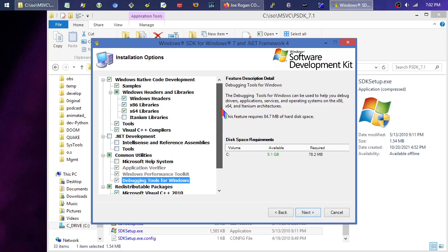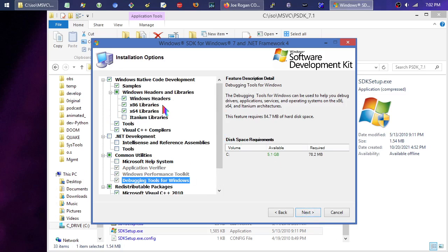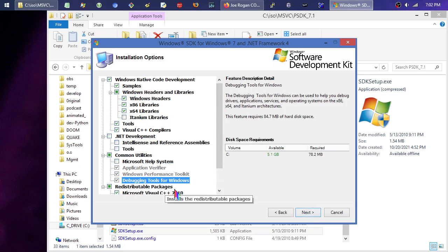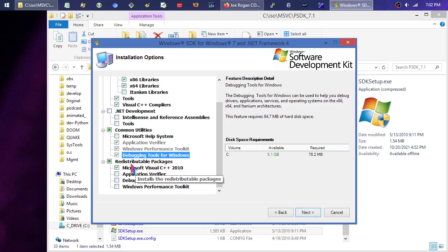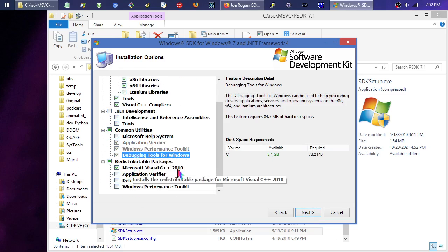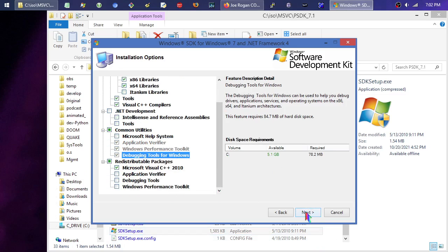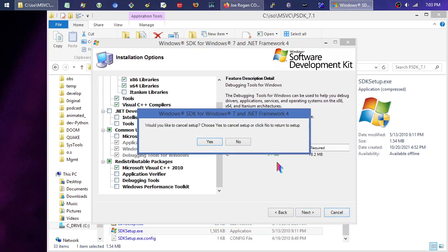Here's, real quick again, samples, the headers, the libraries, the compilers, the tools. These things are optional right here, and you probably want this too. So, then you click Next, and follow the instructions, and it will install. I'm going to cancel, because I already have it.